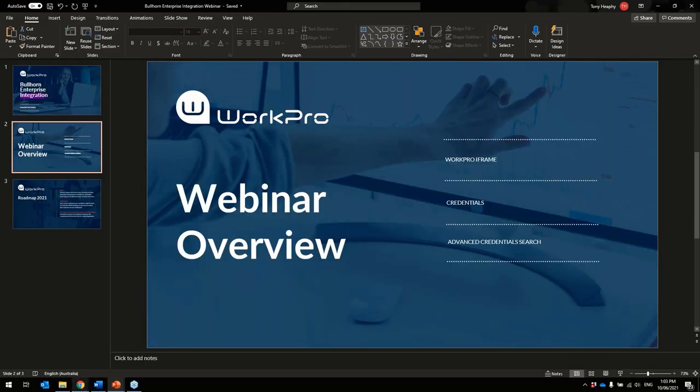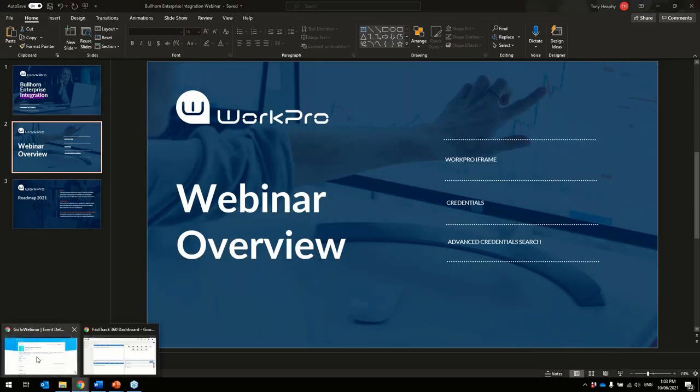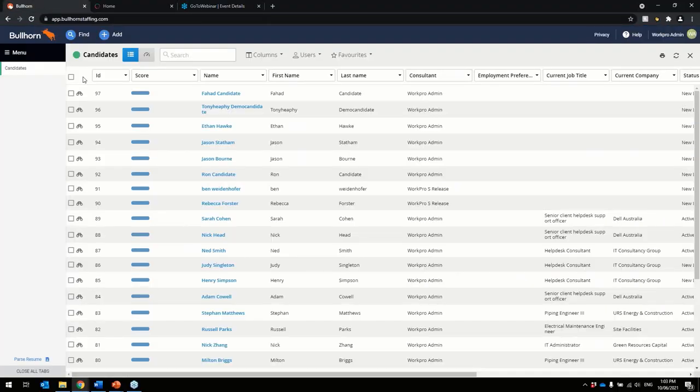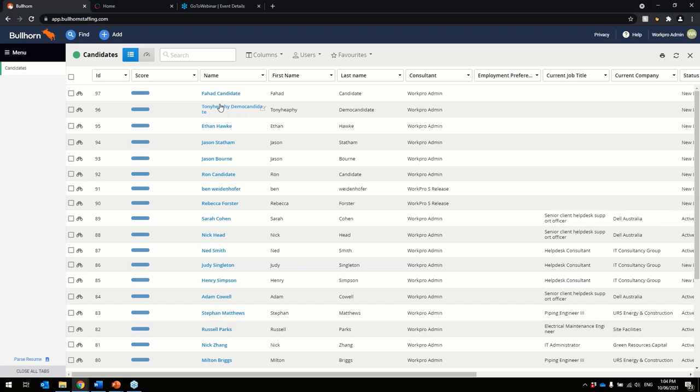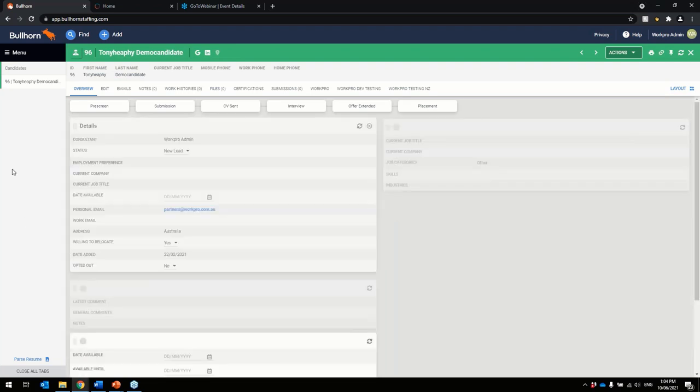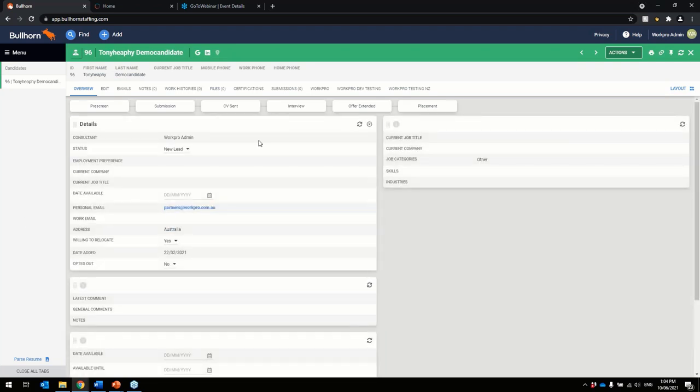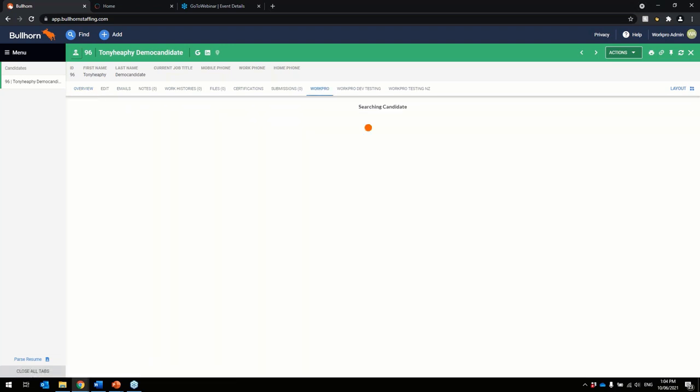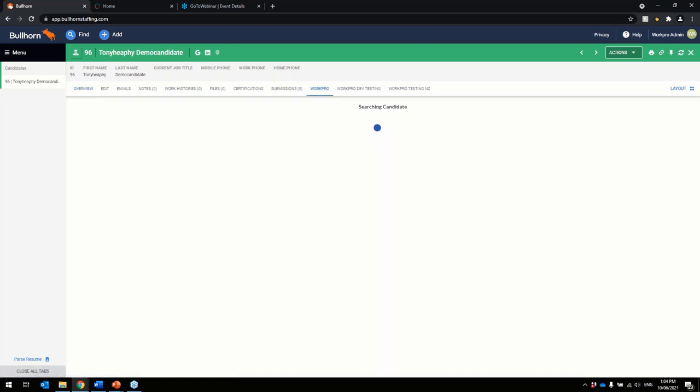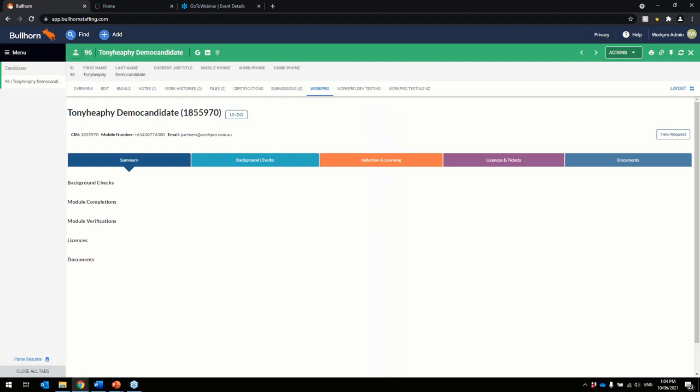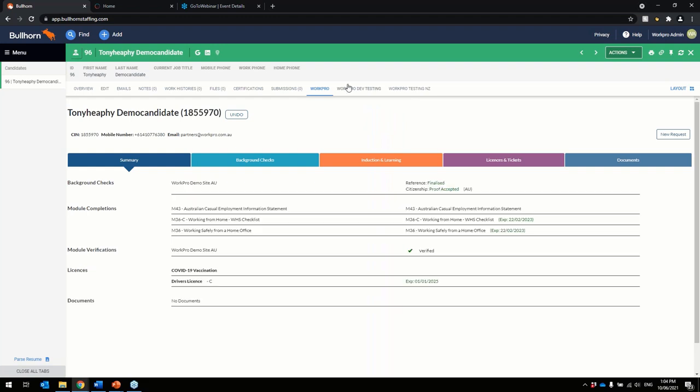So here is your Bullhorn environment and this is your candidate list here. Click on your candidate which is here. This will bring up your candidate summary page. Here's your WorkPro tab which is here. So in here you've got the full WorkPro iframe.